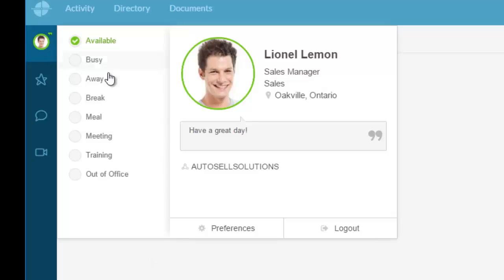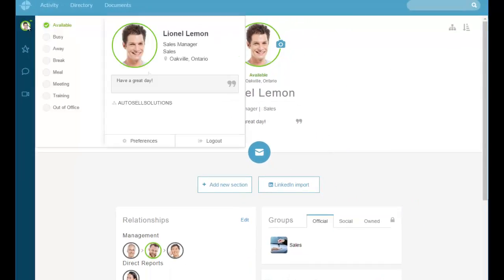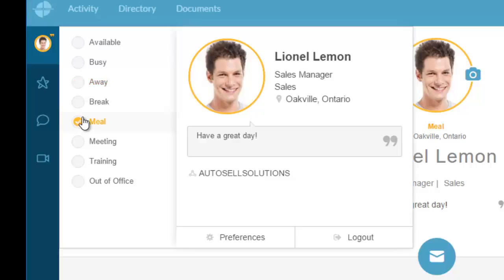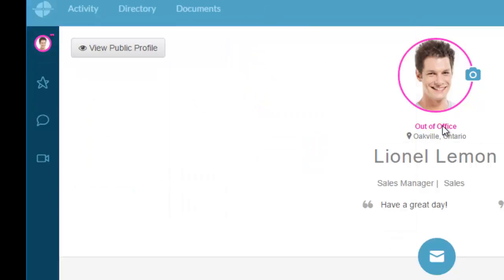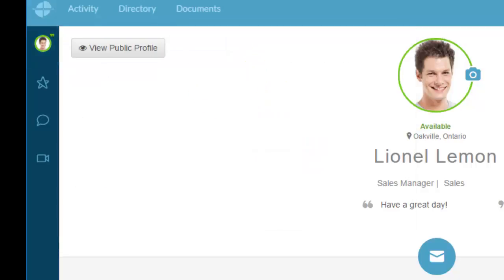Going back and clicking my profile icon, you'll see the availability options — this is the presence information. I can set my status to Busy, Away, Going to Lunch, Taking a Break, and each of these changes the color of my presence bubble. So if anyone is looking for me, they can see I'm out of the office, and a receptionist can inform a caller accordingly.